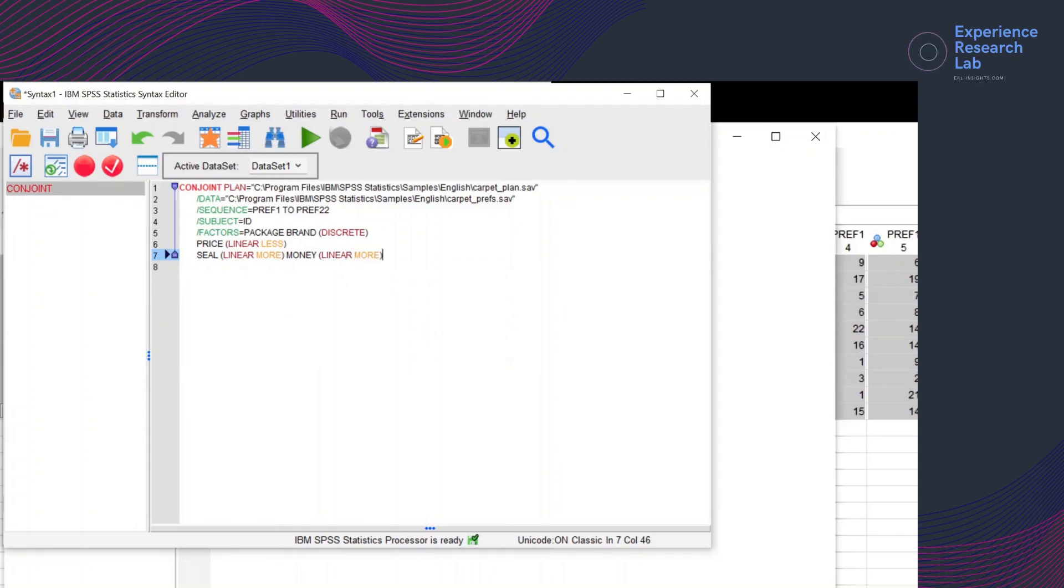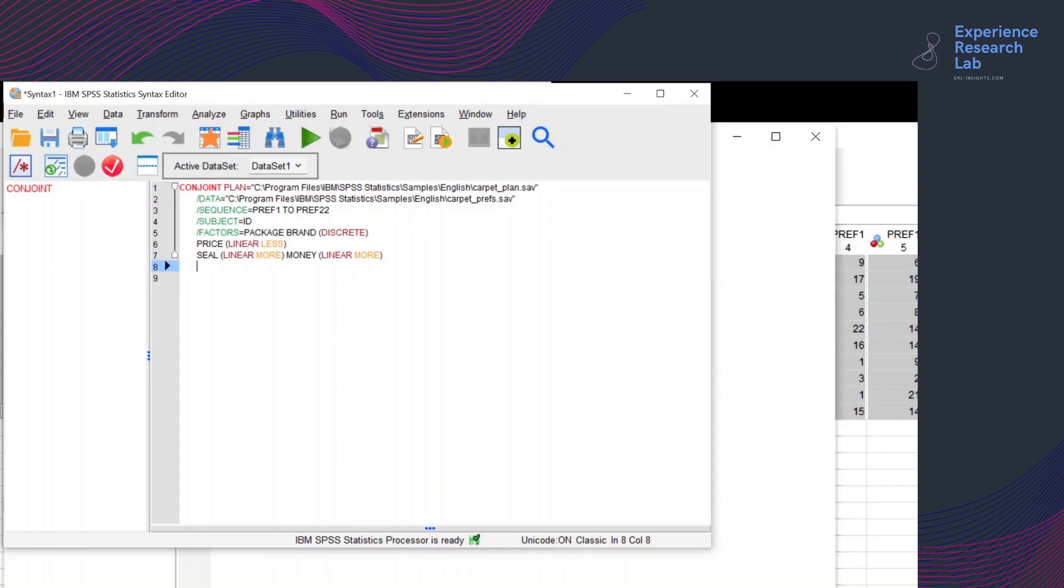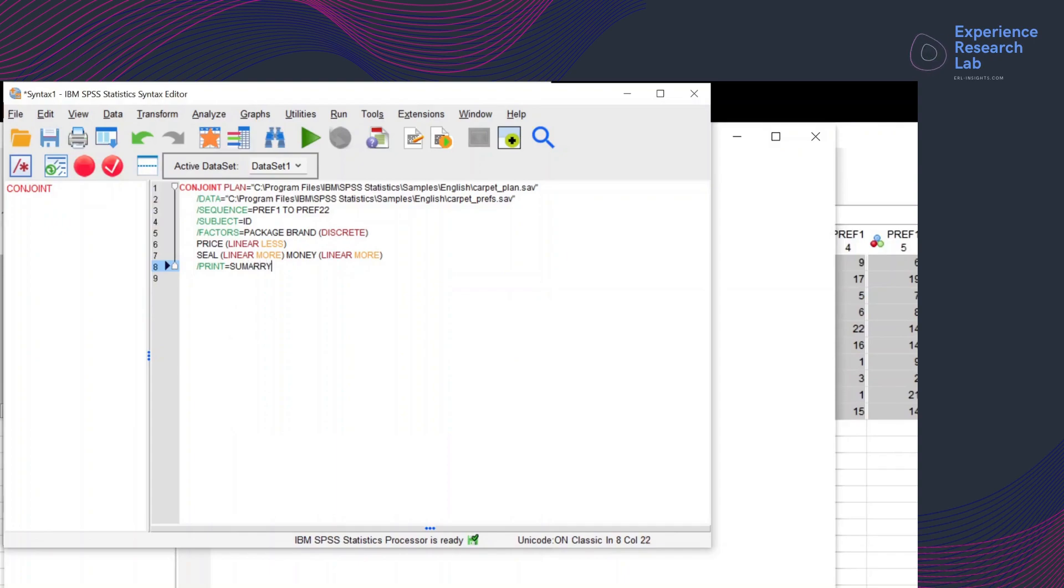I don't want the SPSS to display the details of the output. Instead, I want it to print only the summary. So I'll type print and then summary only.